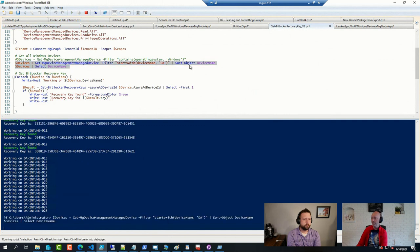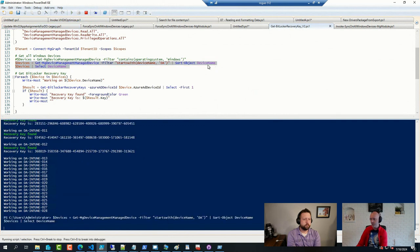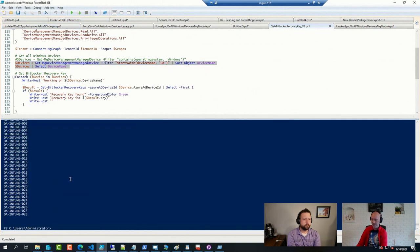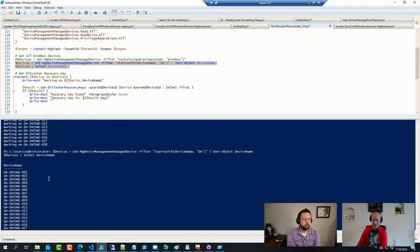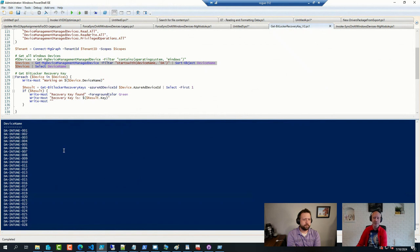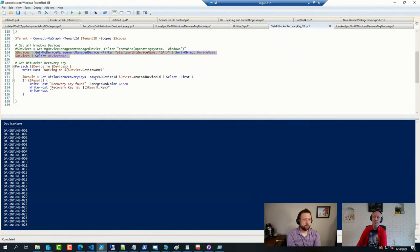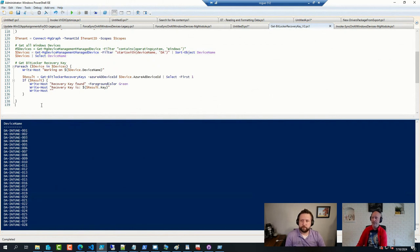Where I basically just sort them by device name, but I have 30 some devices here that I have up in Intune. Some of these are encrypted or have BitLocker running on them, and this little snippet here...